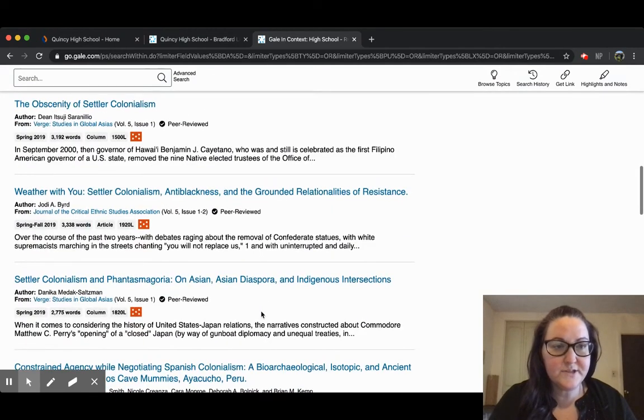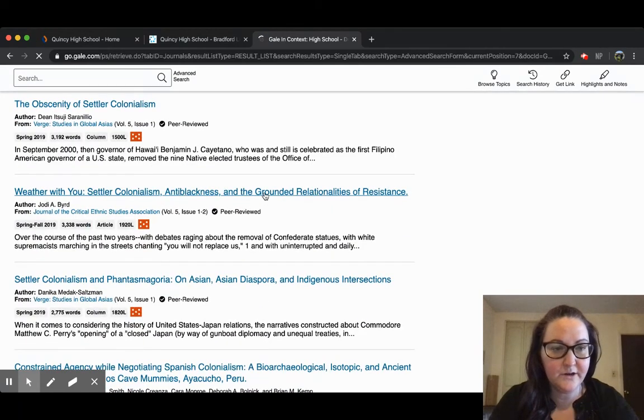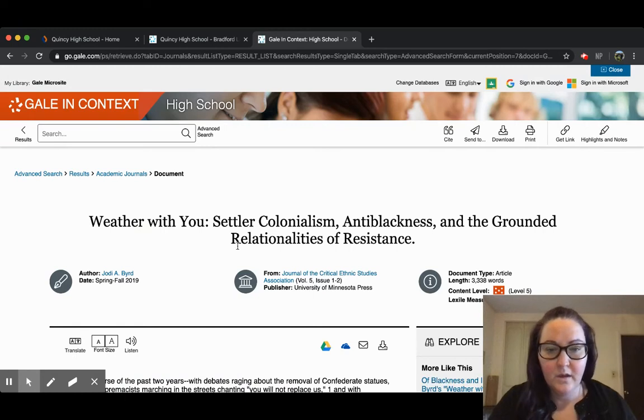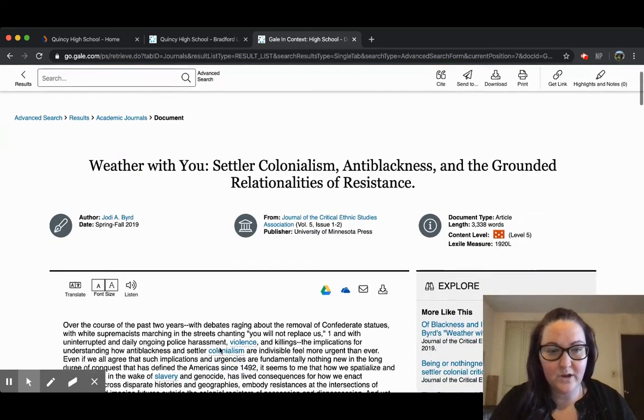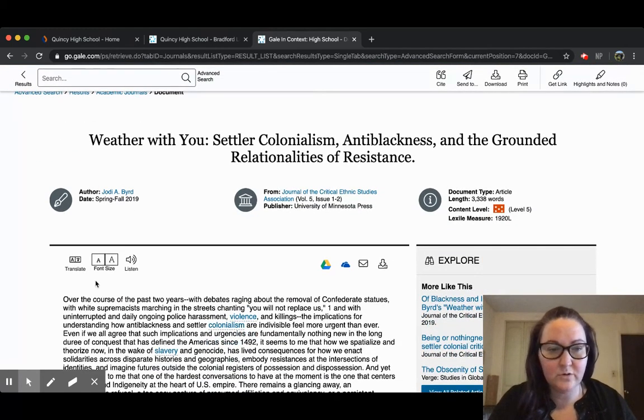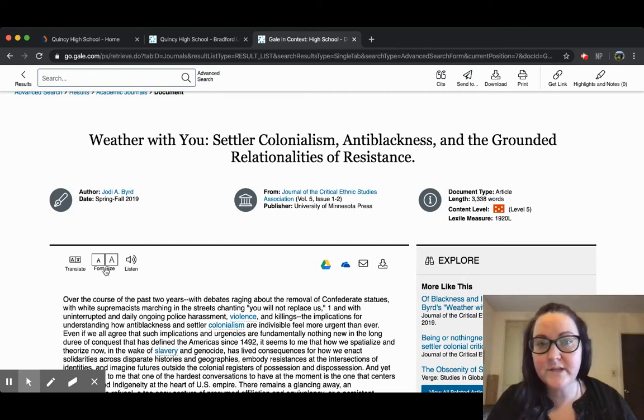We're just going to pick any article here. When you go into the article, you have a number of features: the translate feature here, you can increase or decrease your font size, you can listen to the article which is great especially for ELA students, and you can upload the